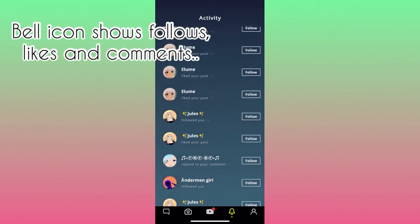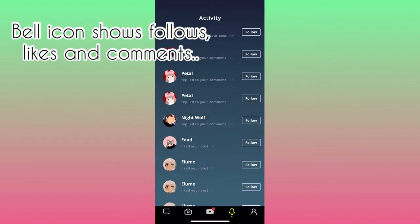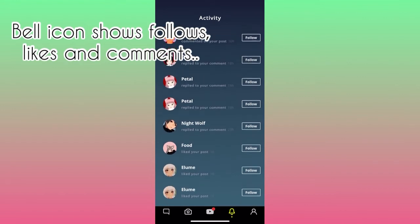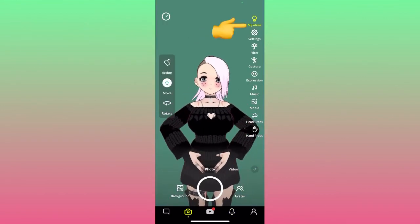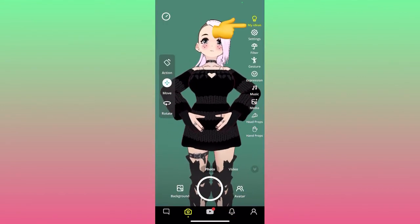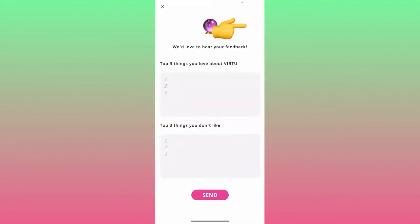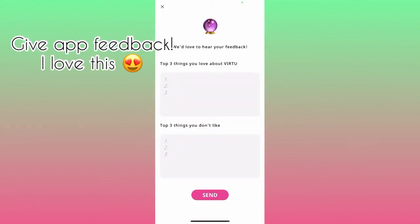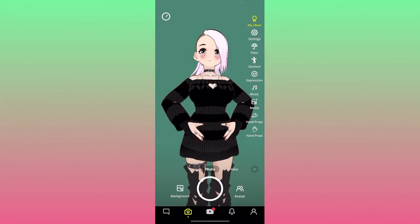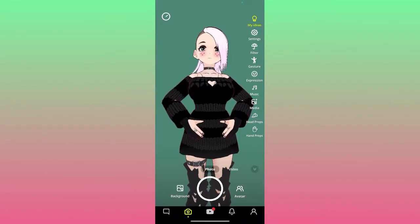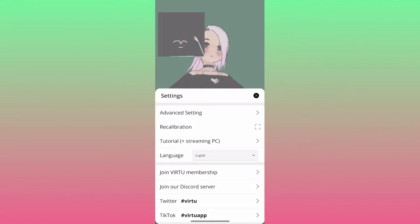The notification bell also shows how many followers you have, new follows, and comments. You also have access to giving feedback to Virtue — I love this part because you can name three things you love and three things you hate or that annoy you about Virtue.